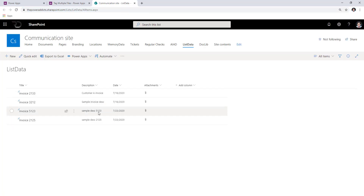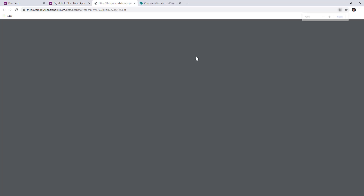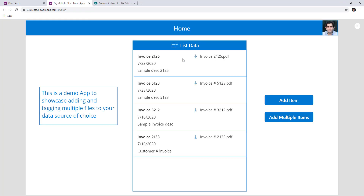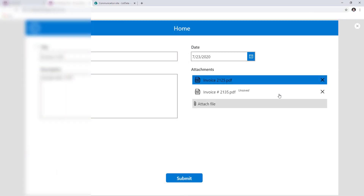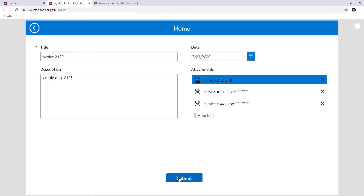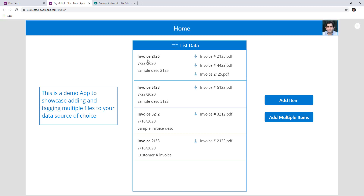If I go to my data source and refresh, here are those files and the list items that got created. In this gallery view you can see the properties of the list item and all the attached files. I can open these files by clicking the download icon. If I click on an item, this takes me to the standard form control where I can attach additional documents and submit to update the item. I can then see all three documents associated with that list item.